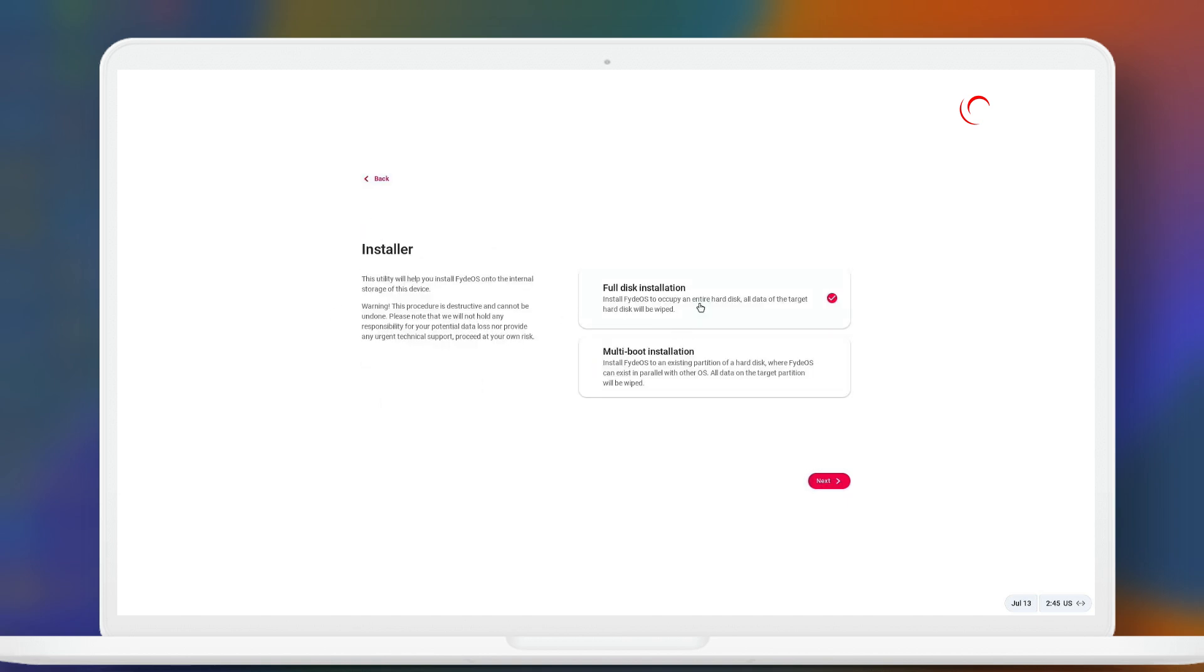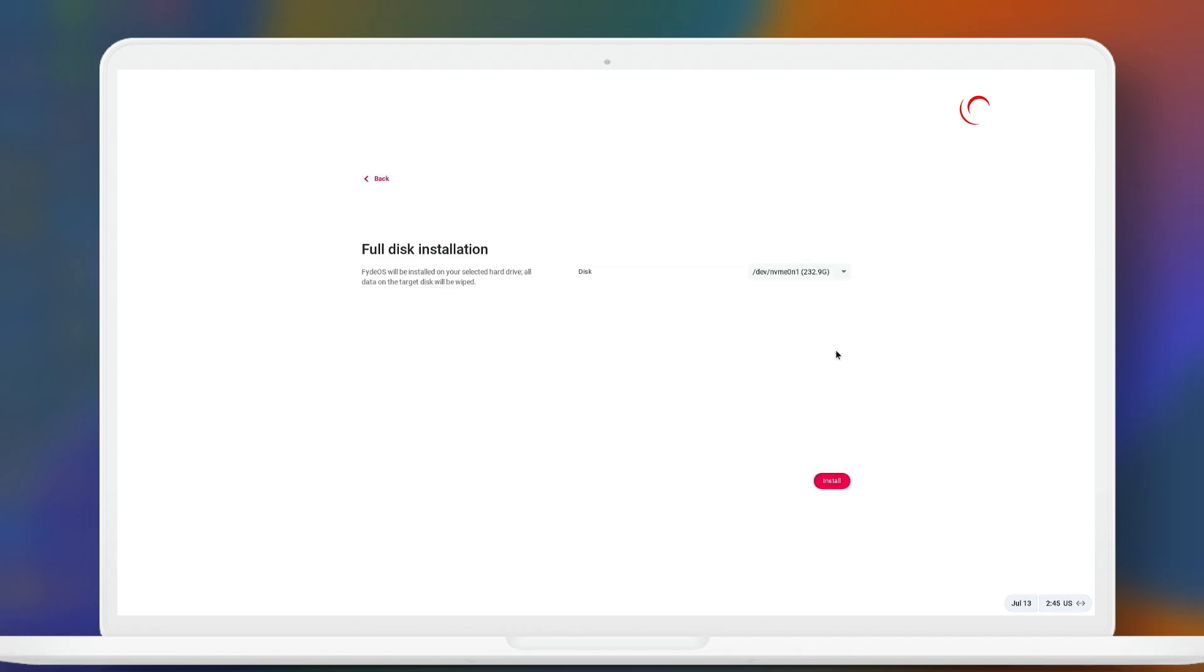If you want full disk installation, then you have to click on here. And if you want multi-boot installation or dual boot, then you have to click this. After selecting, click on next. Here you have to select your drive and click on install.